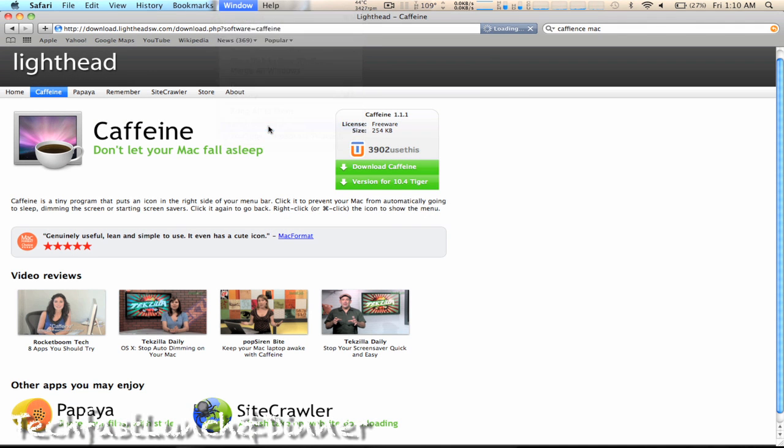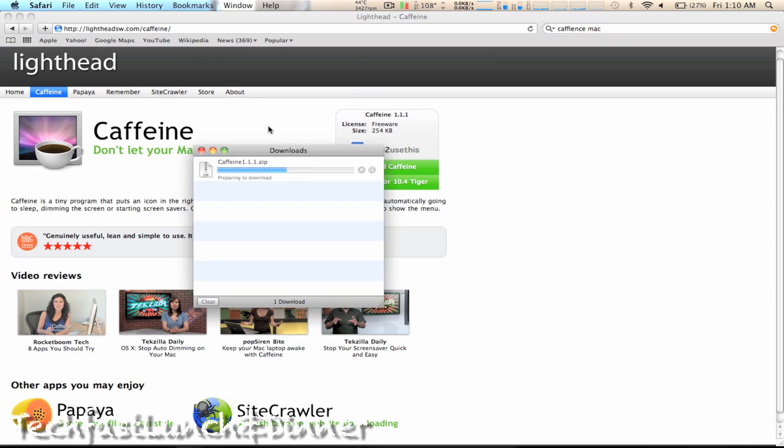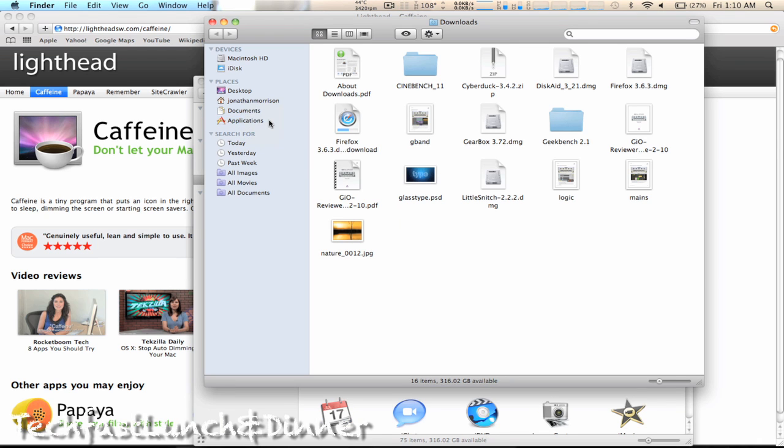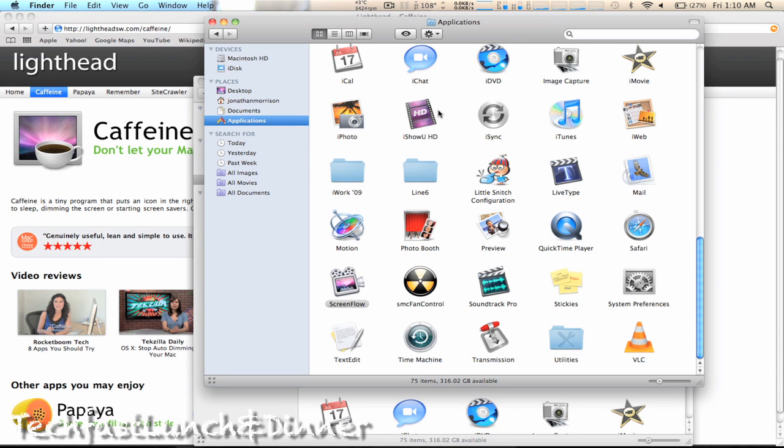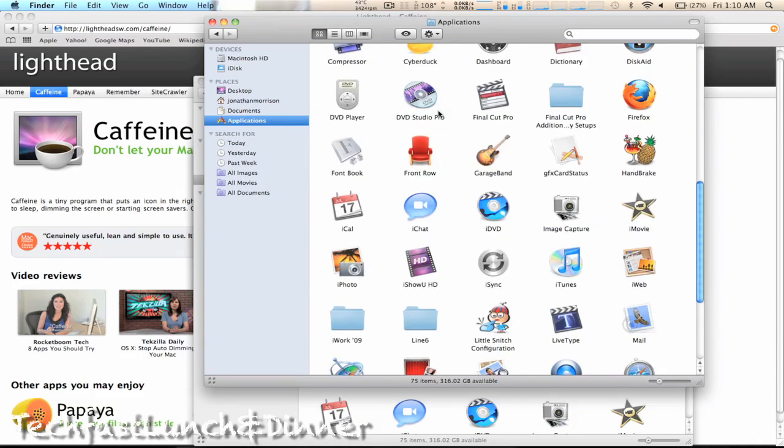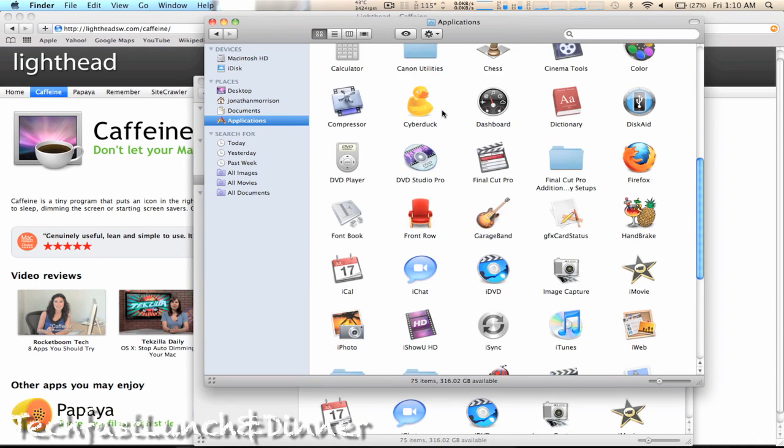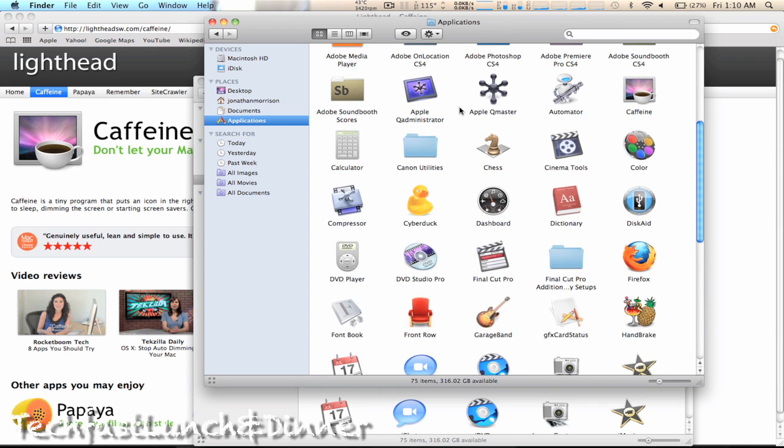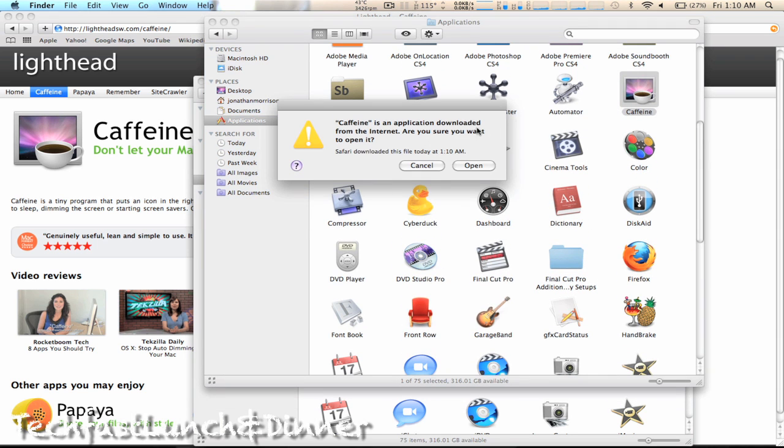Today we're gonna be looking at Caffeine. This is a very cool free lightweight program that will allow you to control the sleep of your Mac. As always, I'm gonna post a link to the application in the description, so if you guys like it go ahead and check it out, download it, and let me know what you guys think.